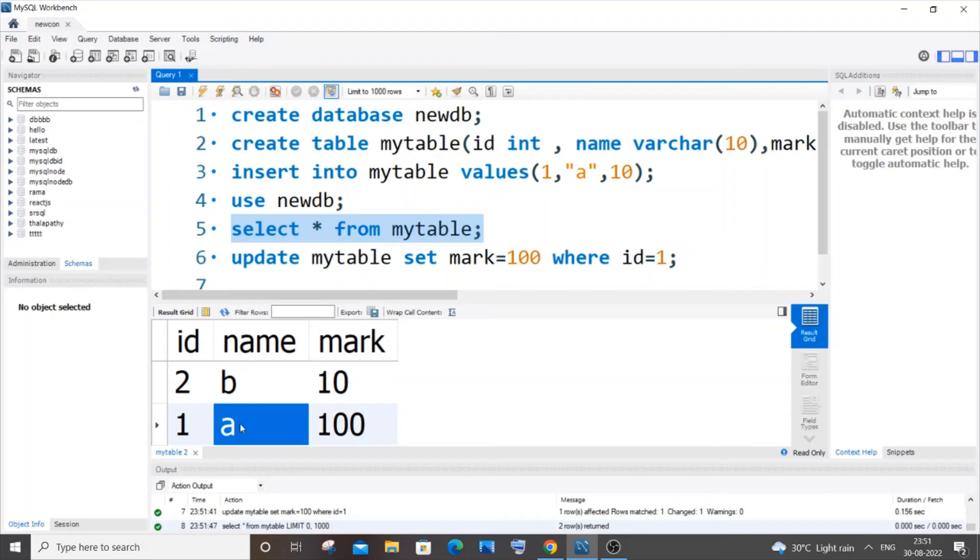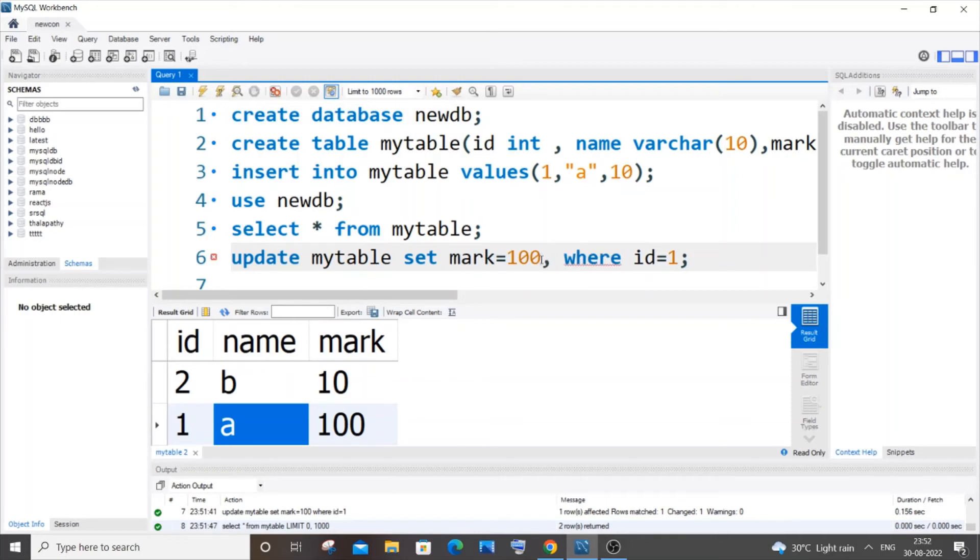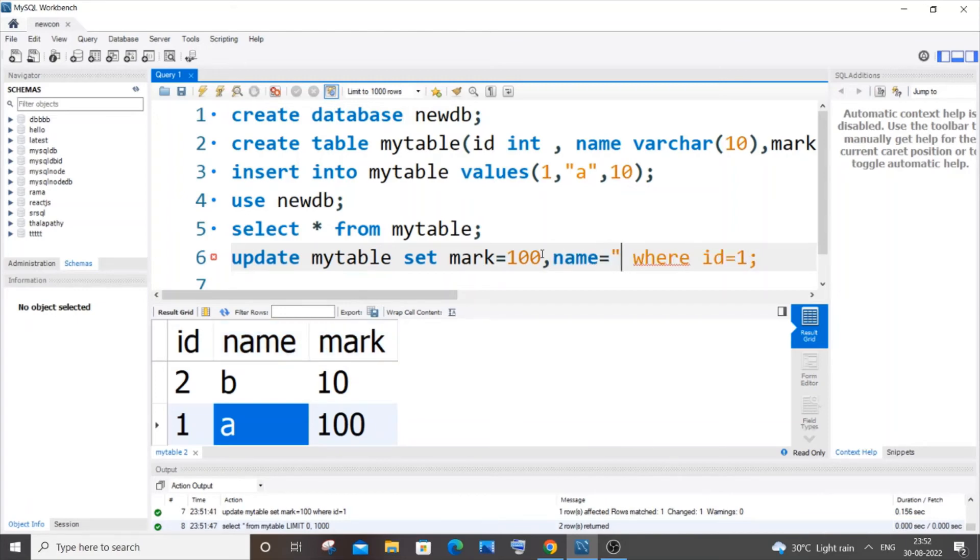I will come over here. After specifying the name of a column and its value, just put a comma. Next, we need to specify the second column that we want to change, which is name in my case. I will go with name = 'ABC'.